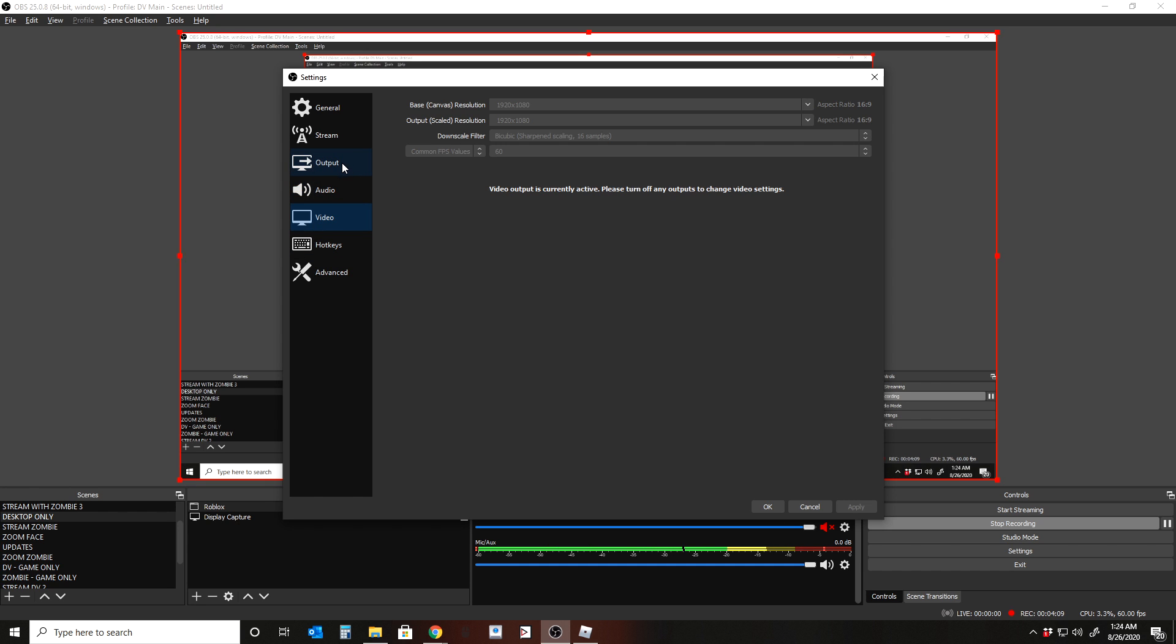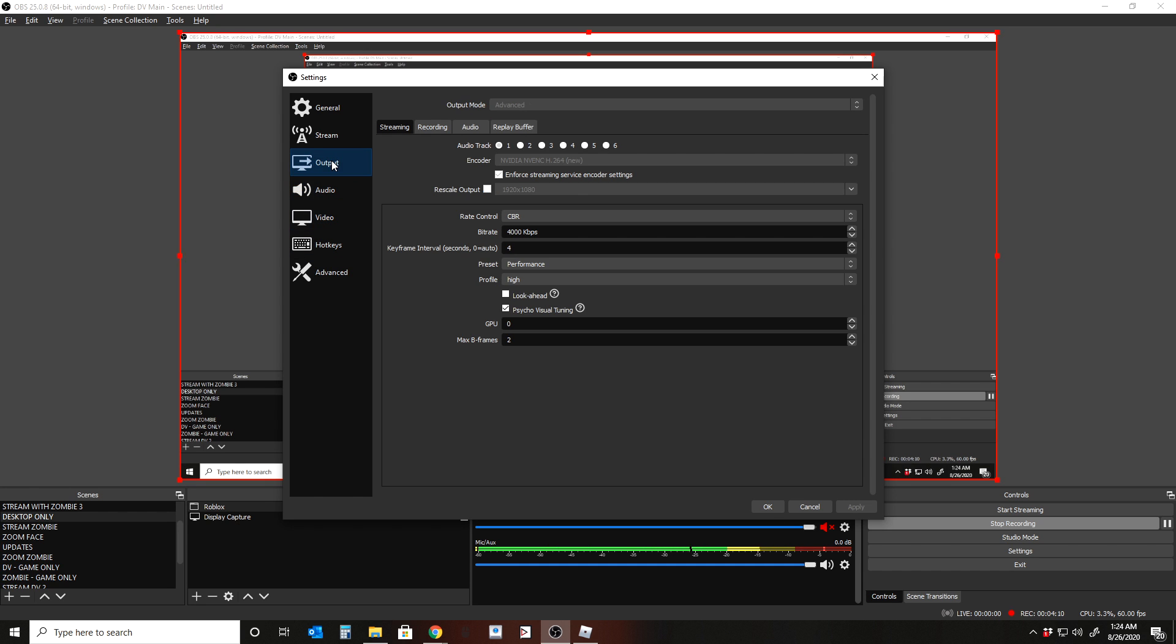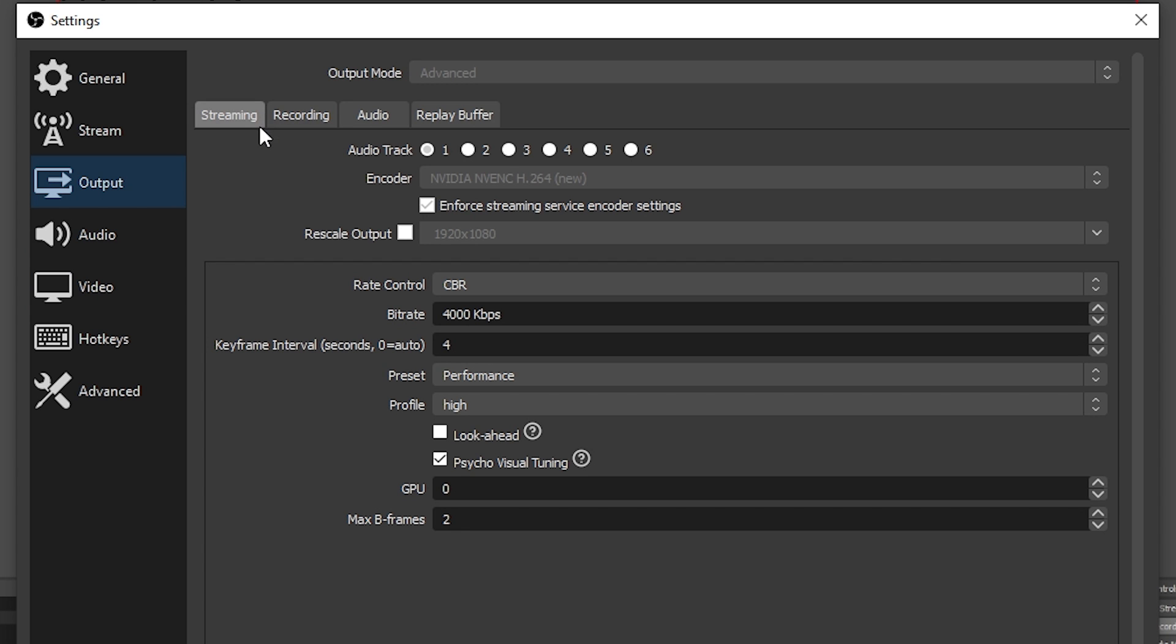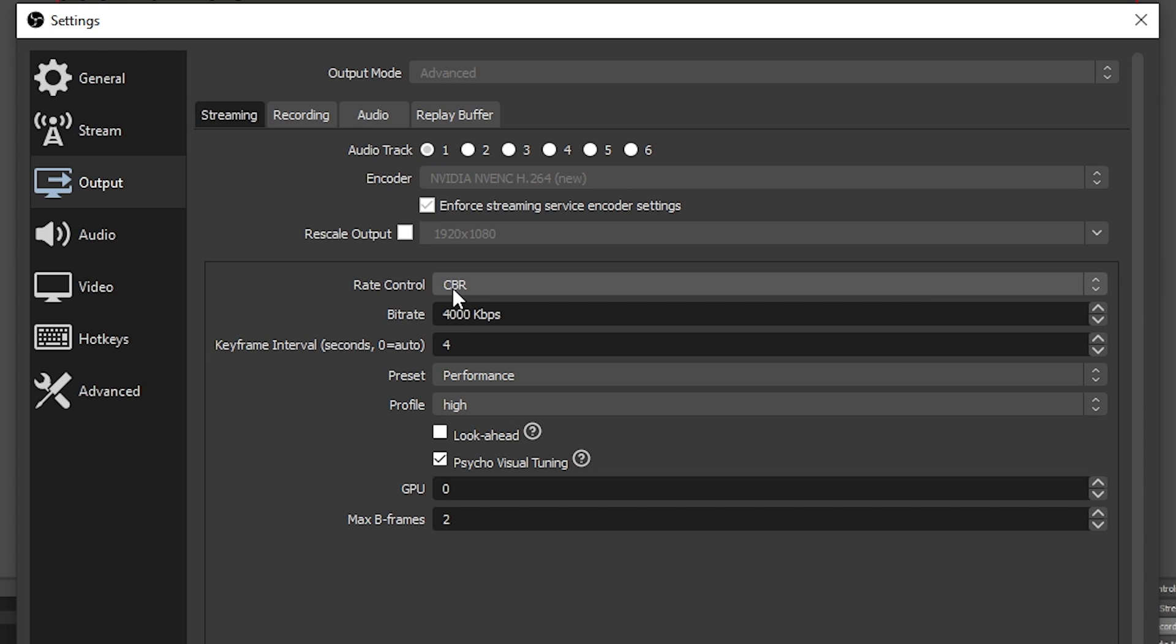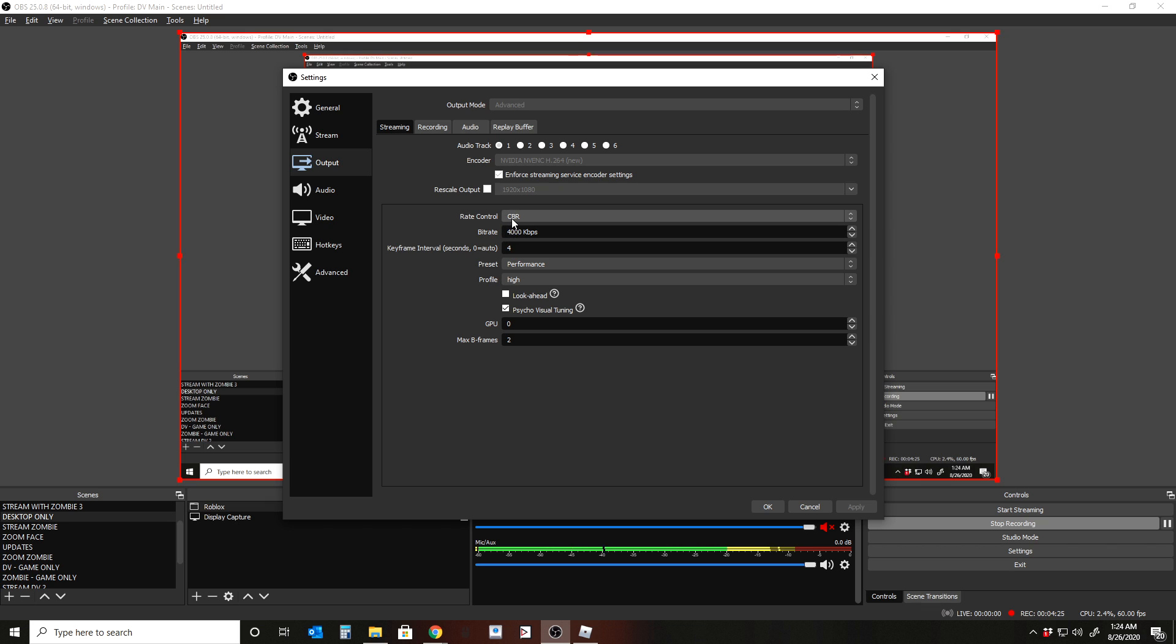So the tab you care about here is output. So within output, you're going to see streaming and you're going to see recording. You can ignore audio and replay buffer. Streaming is only good if you're going to stream. So if you're going to stream, the thing I would look at is really just making sure your rate control is CBR, constant bit rate. And that is nice for Twitch.